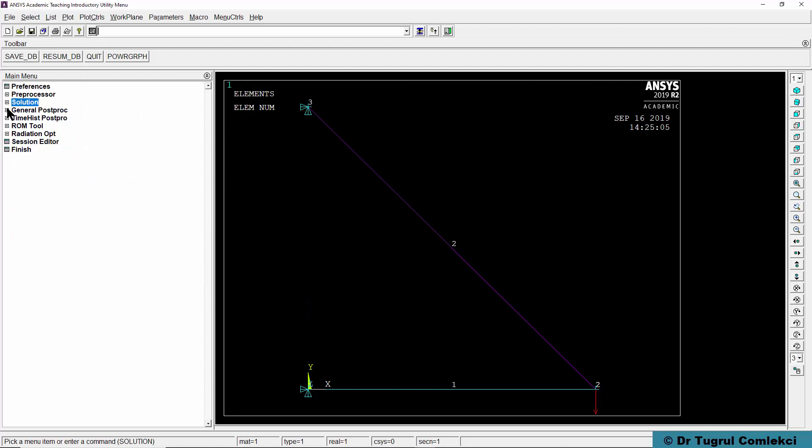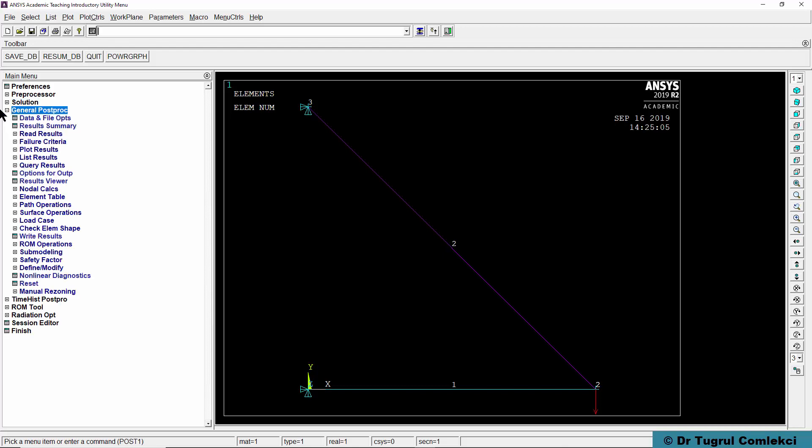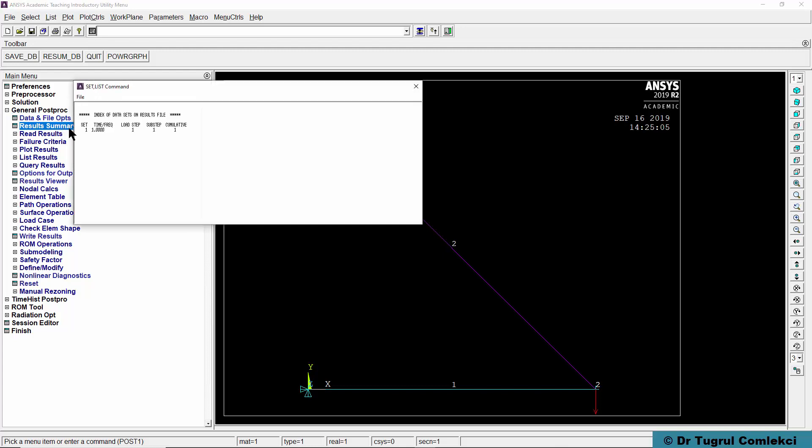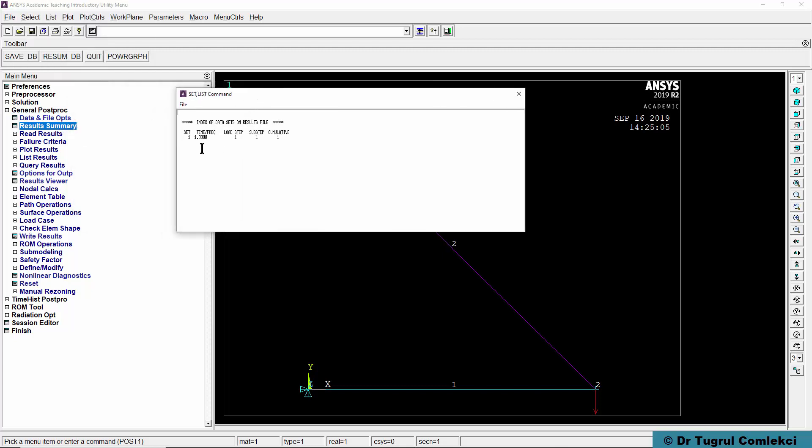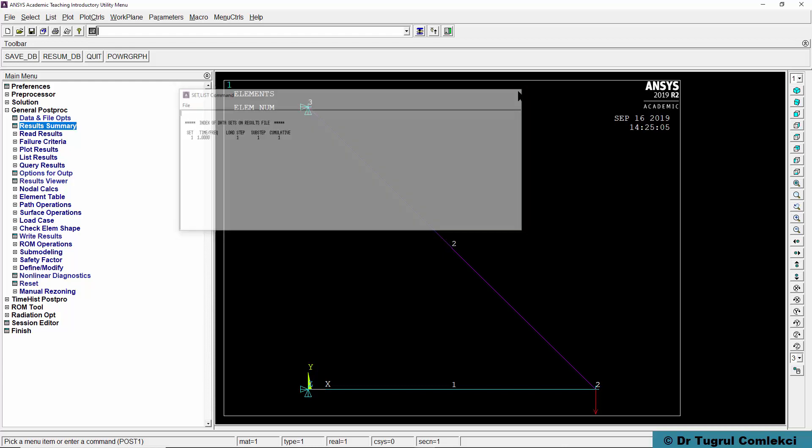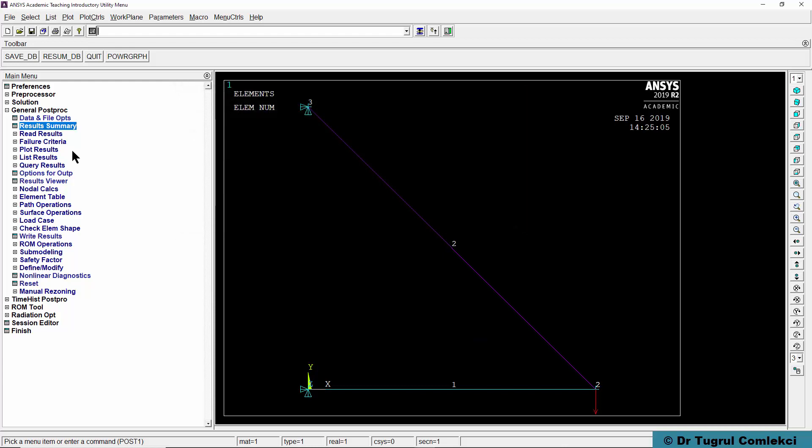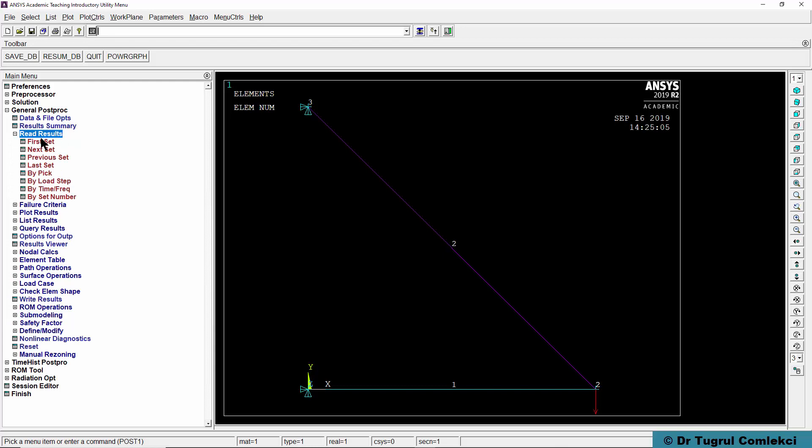Since you've got the solutions done, you can actually now look at the results under general post processor. If you look at result summary, you'll find that there is one result at time 1 second. There's only one load set. We need to do a read results, first set to read that first set of results.